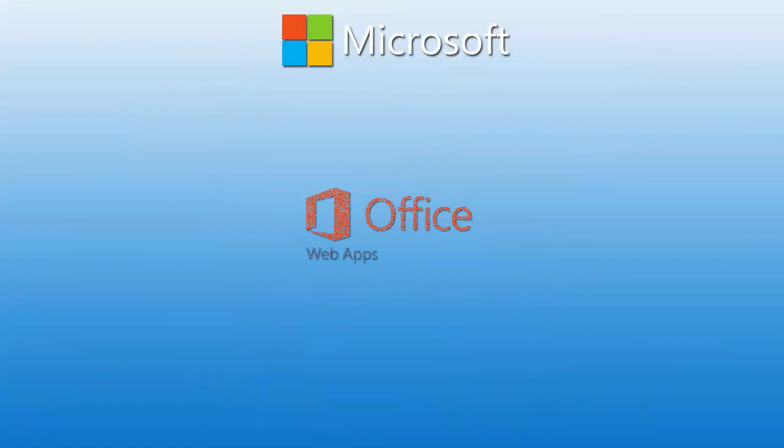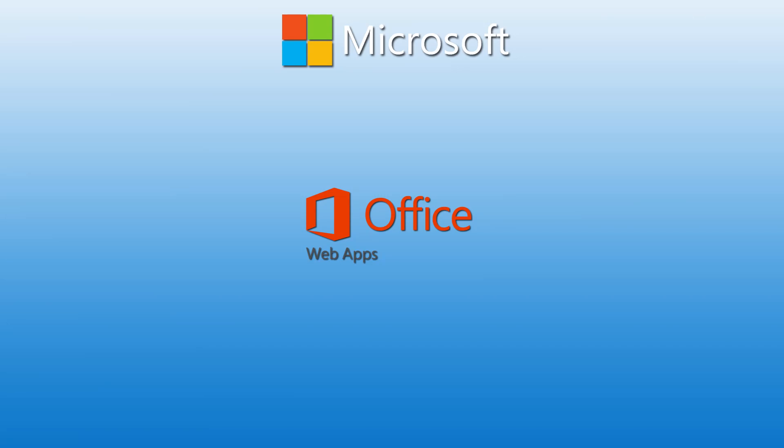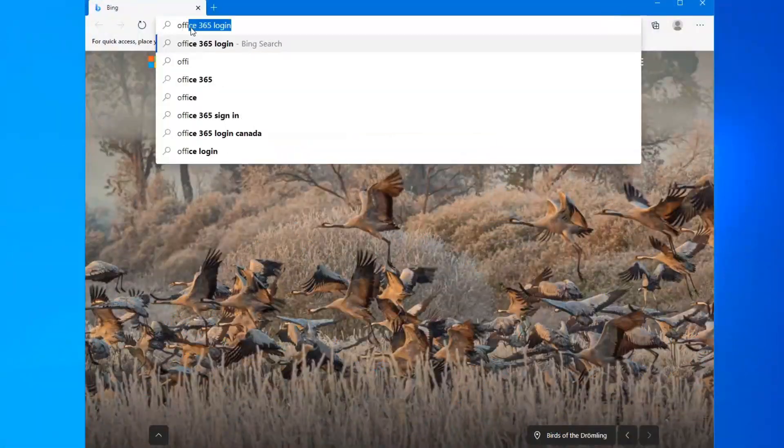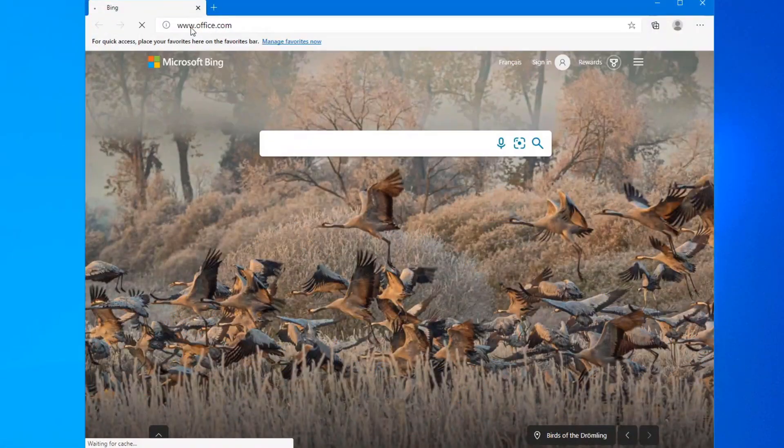So let's have a look at how to get Office online. Getting Office for free is quite an easy matter. Open up your web browser and go to Office.com.